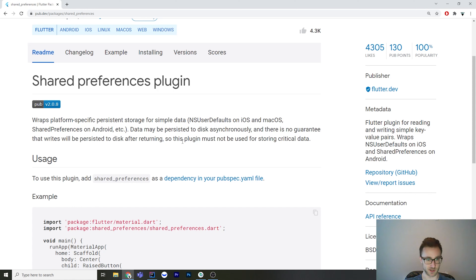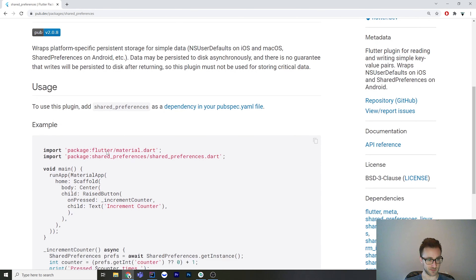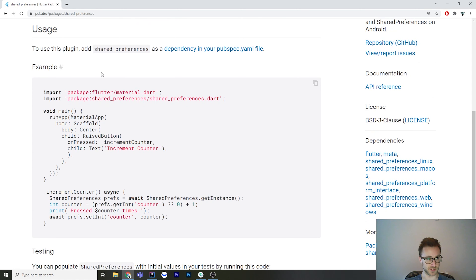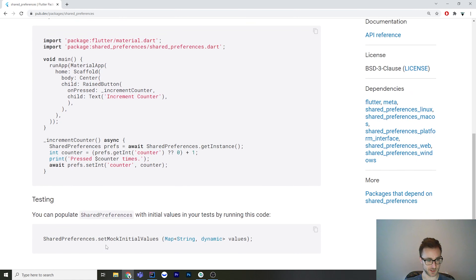The consequence of them accidentally seeing that dialog again is very low. To use this plugin, you just add the dependency and the API couldn't be simpler. It's got one of the smallest examples I've seen, even though this plugin is really powerful. All you've got to do is get the instance of shared preferences, and then it's got methods like getInt, setInt, and strings — you just get the value and set it. It's also able to be tested via a mock method, so you can mock what values you want it to use in your tests.